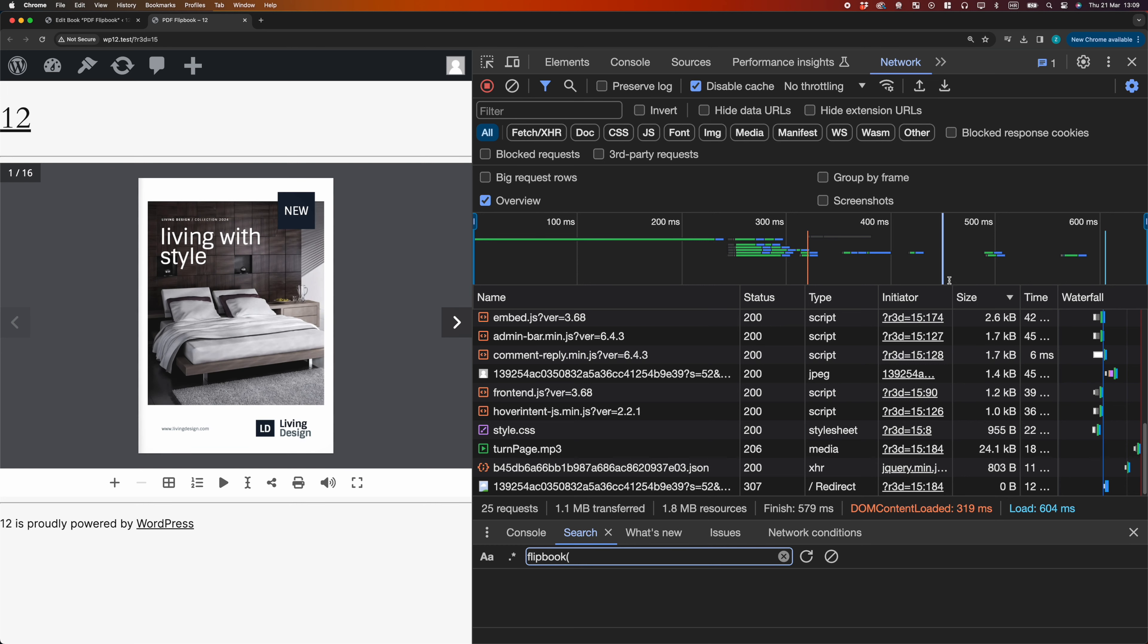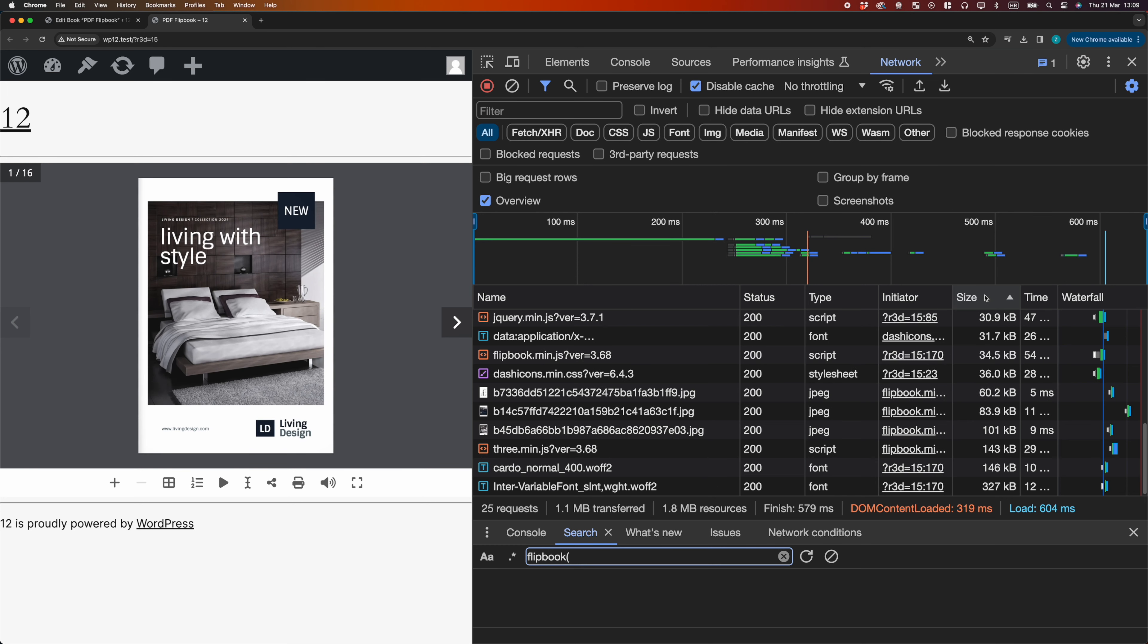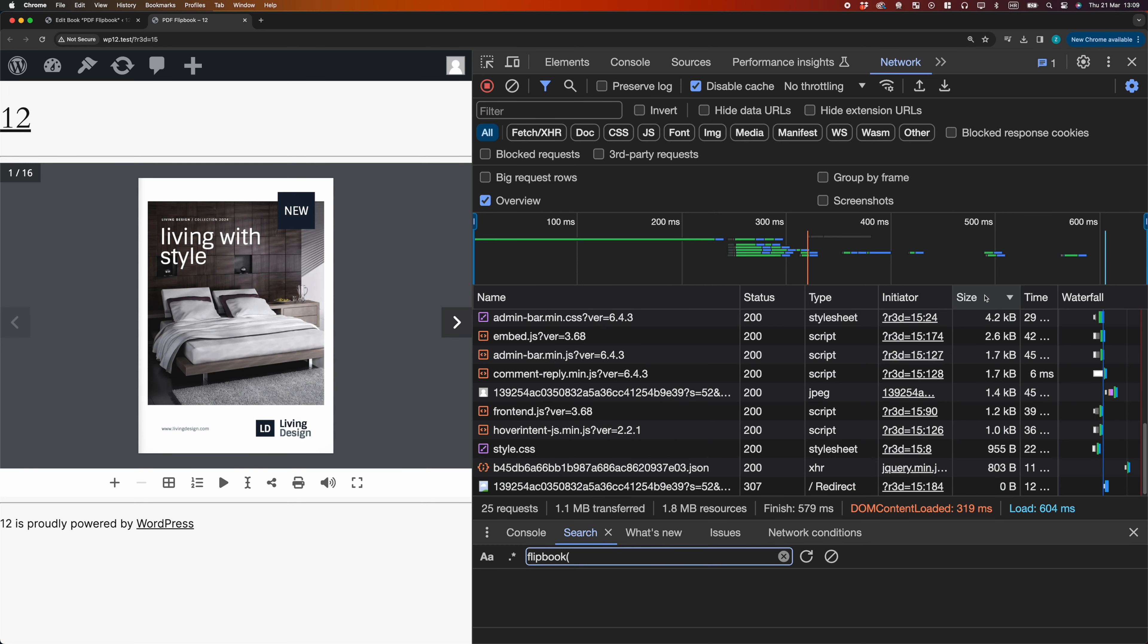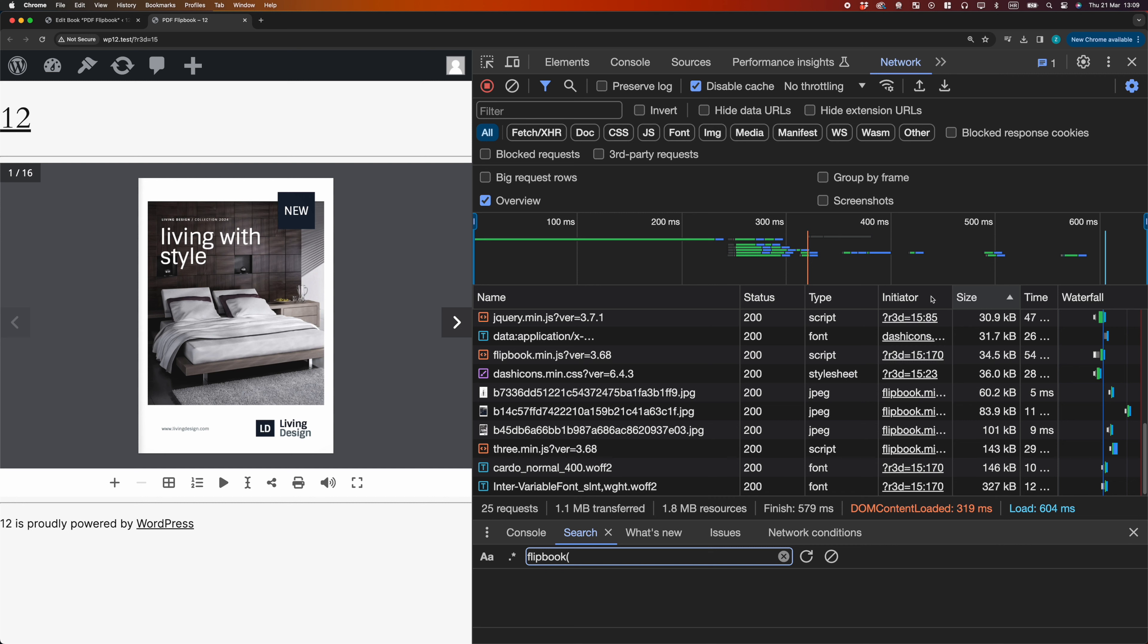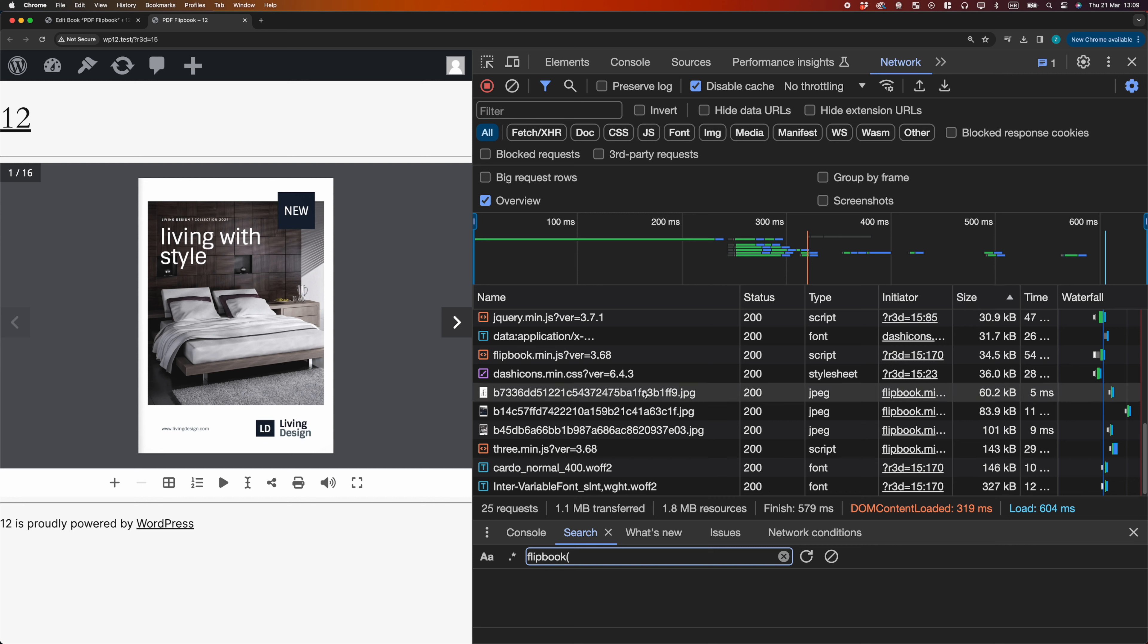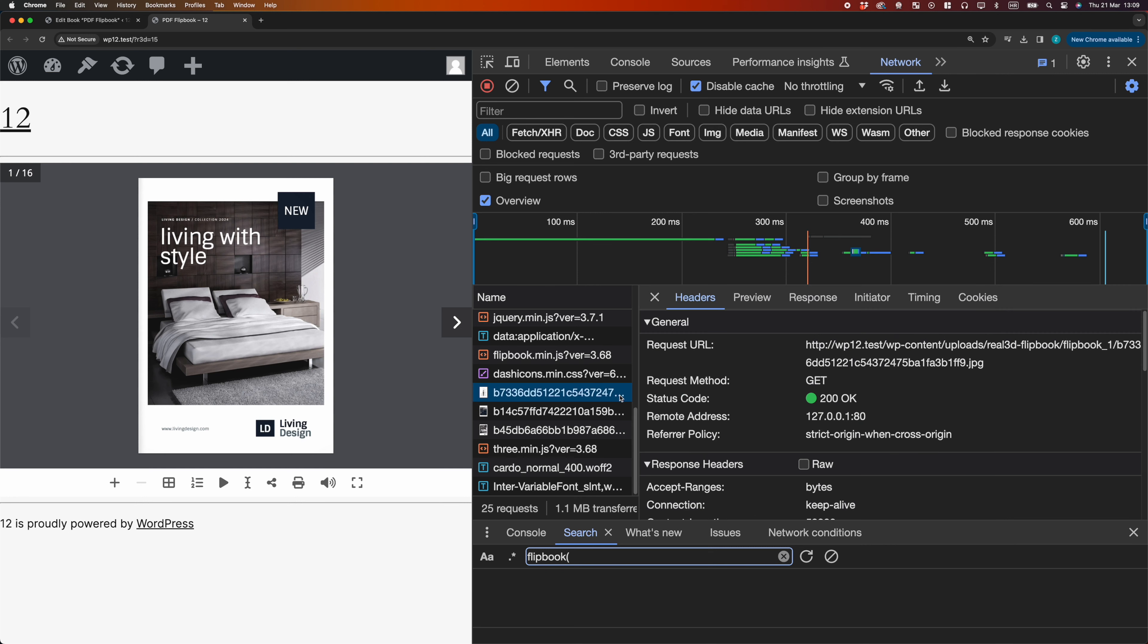Instead of loading the PDF, the Flipbook is loading page images and JSON files. The scripts for processing the PDF are also not loaded. This speeds up the page loading and reduces the server resources.